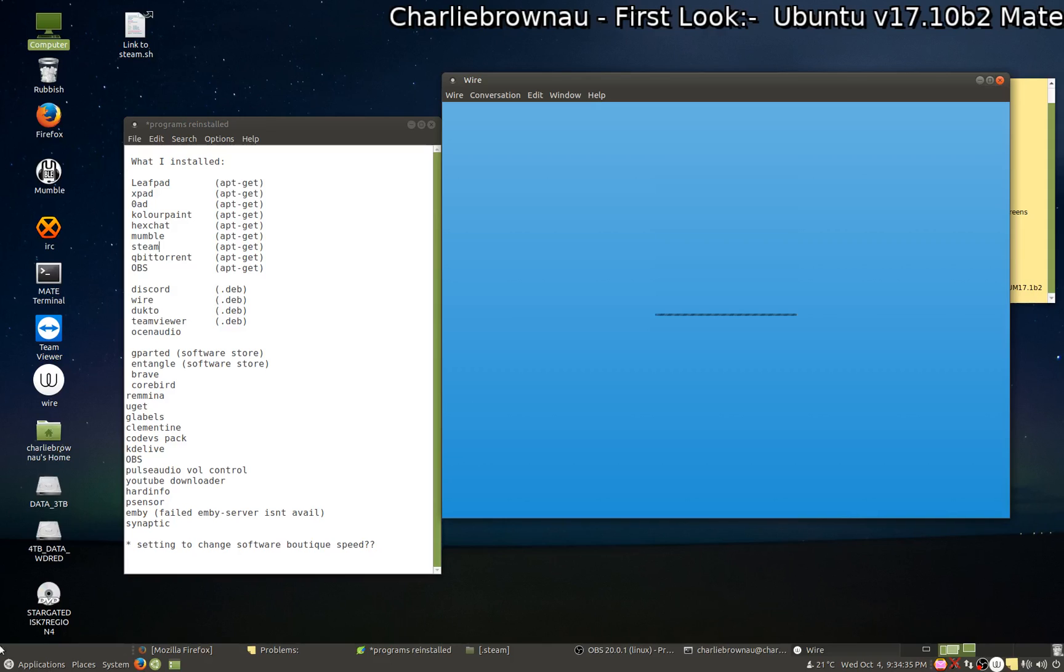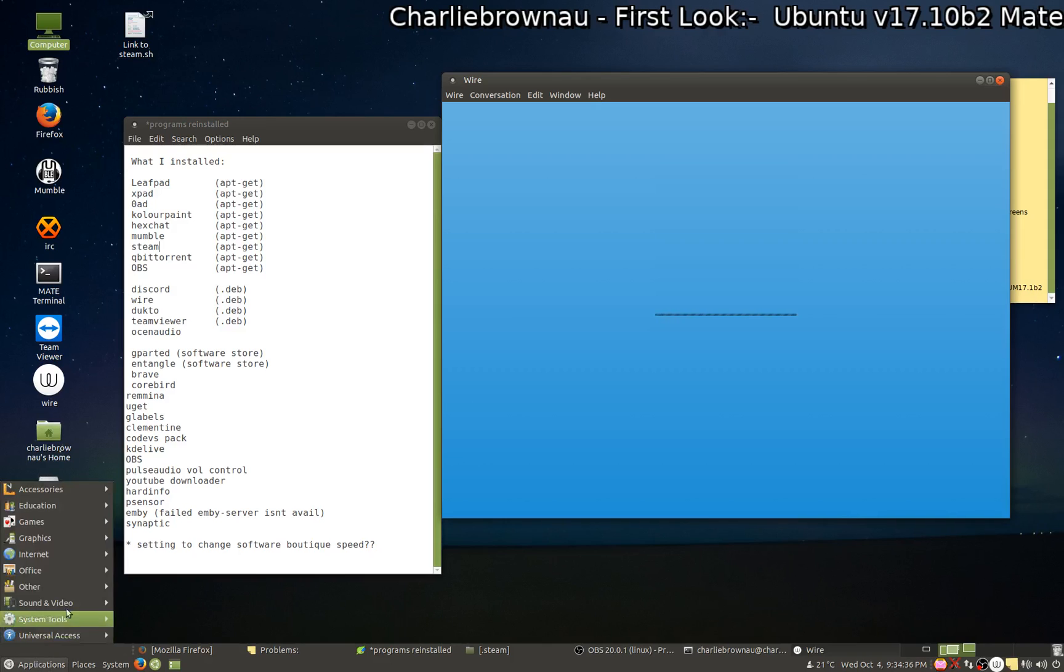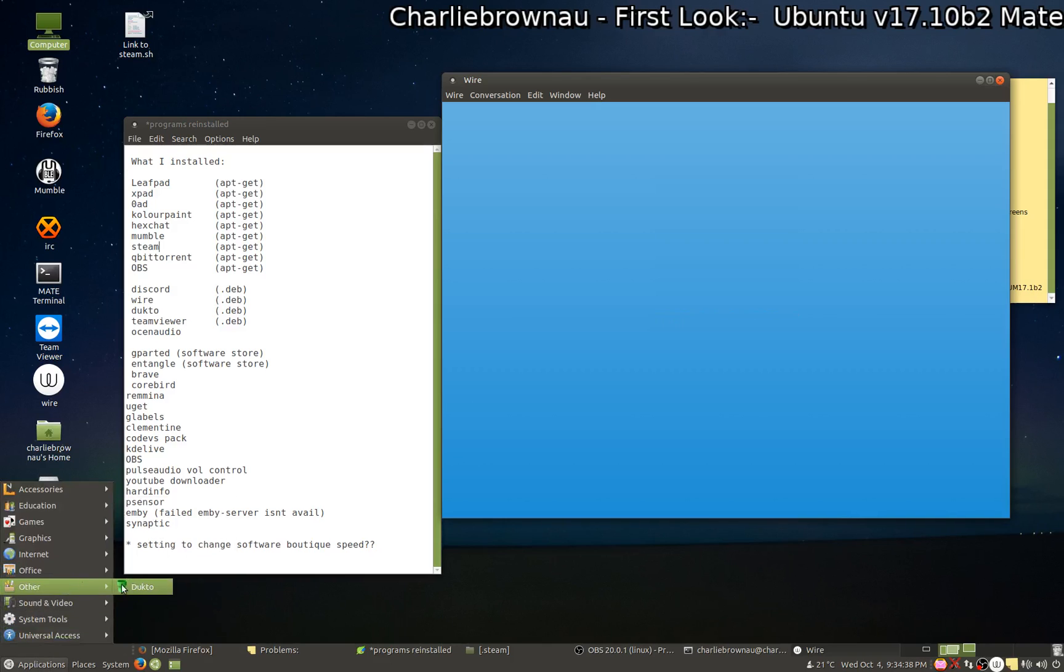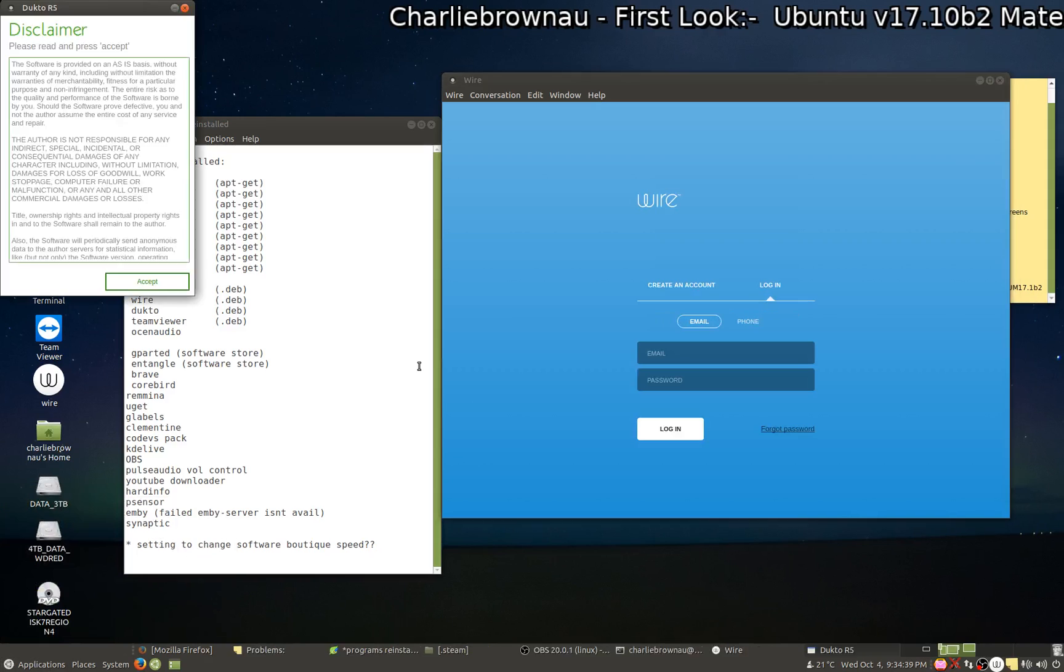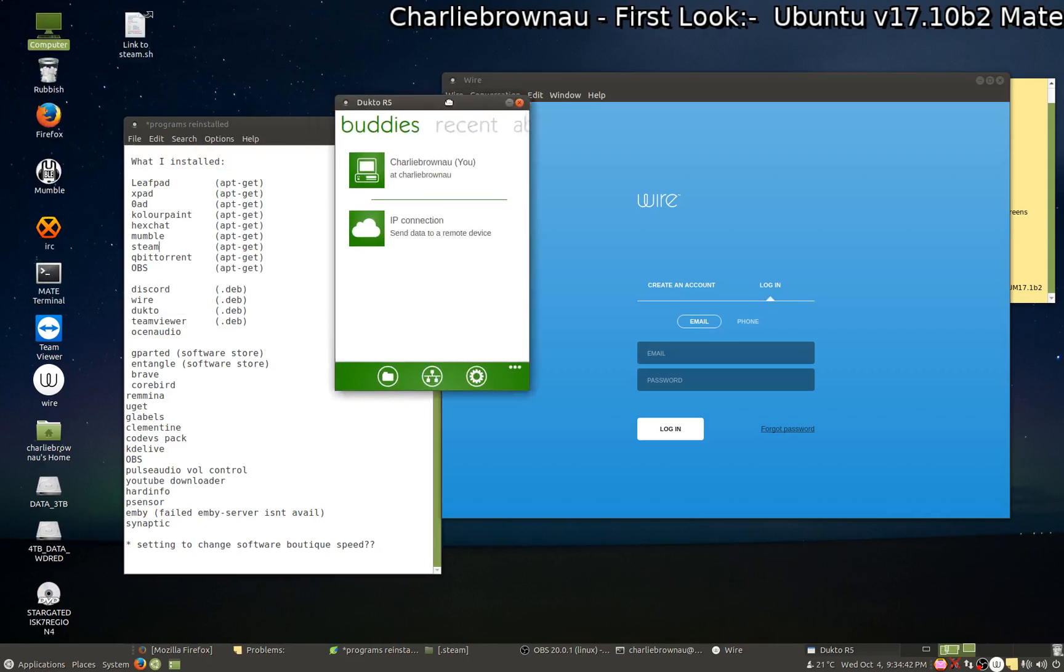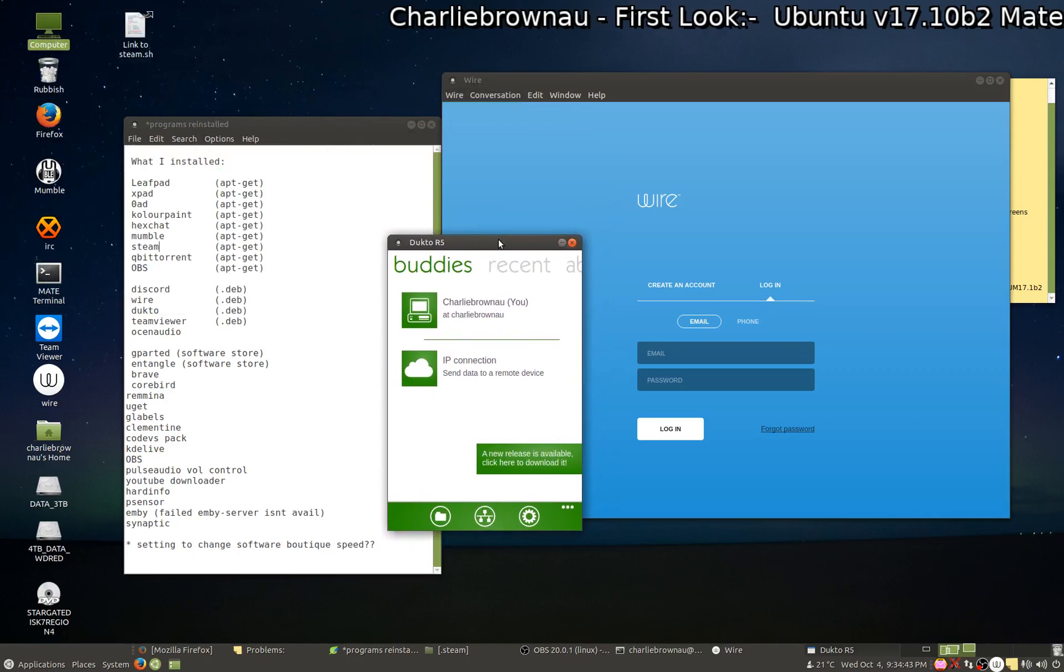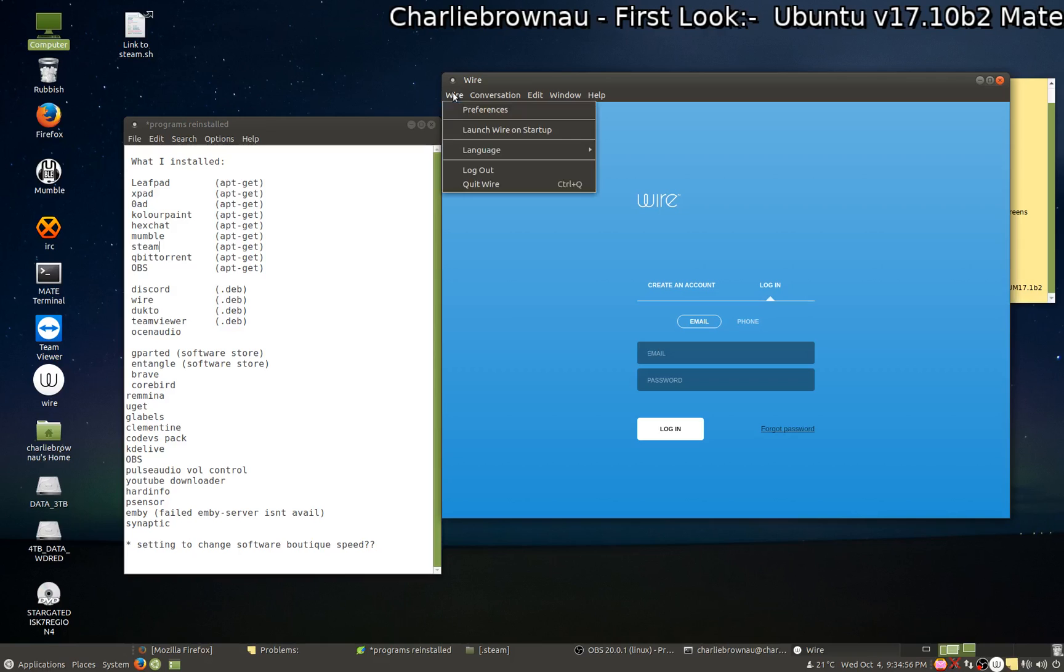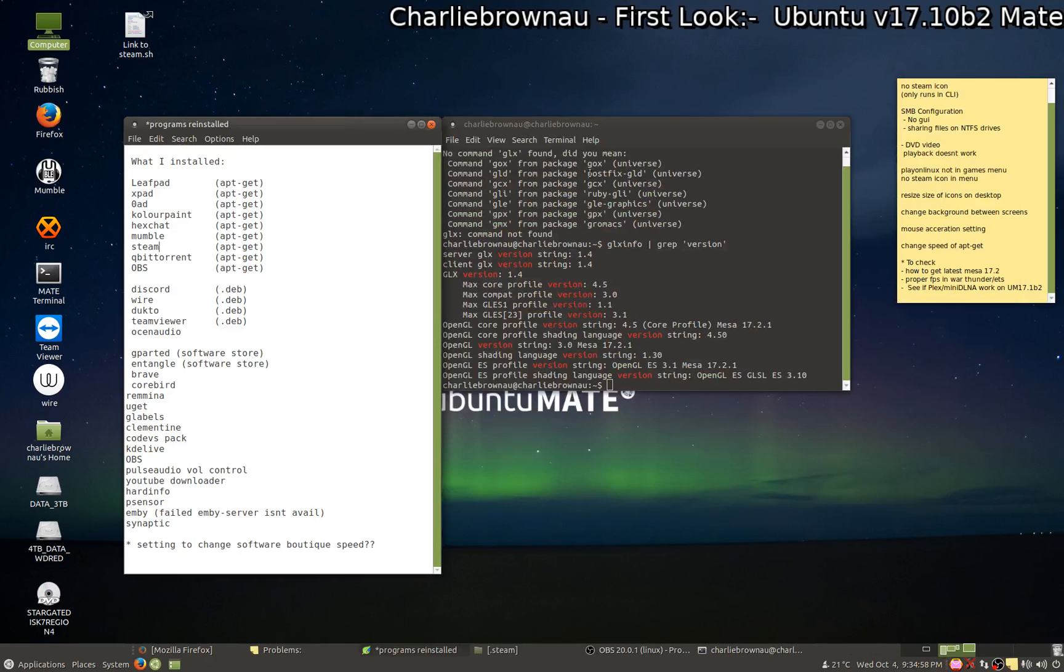Alrighty, what else we got, Dukto? That is a LAN transfer program. So this runs on cross-platform different operating systems. It allows you just to drag stuff in and share files between Chromebook, Linux, Mac and Windows whatnot. I need to set that up, that's alright, I'll do that later.